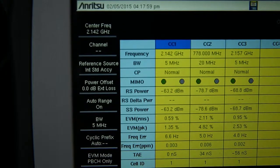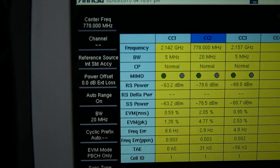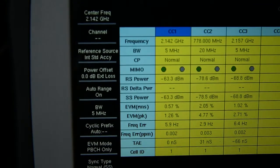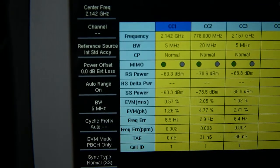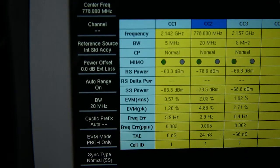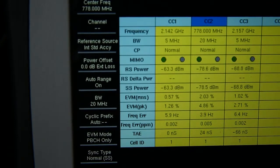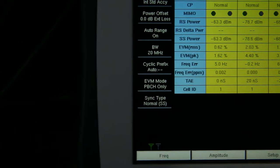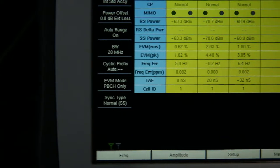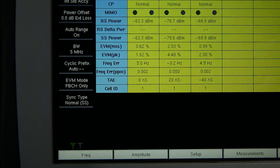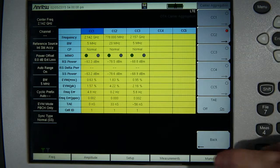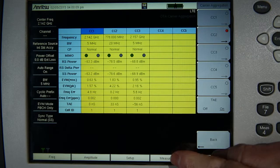Results also include the MIMO configuration, absolute and relative reference signal power, sync signal power, modulation quality, and frequency error. Another measurement is the time alignment error between the component carriers, the specification for which is critical to ensure correct operation of the carrier aggregation installation.